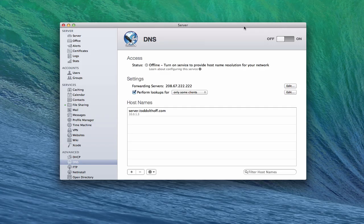Hi everybody. This is Todd Oltoff from ToddOltoff.com coming back at you with another screencast. This week we're going to take a look at the DNS service that's built into Maverick's server. If you remember last week, we talked about simple DNS when I had you change your host name and use the wizard to set up DNS. So as a result, you'll probably already have DNS set up if you did that for your server. For most home users that was fine, but today I want to walk you through the DNS service and talk about it more in depth.